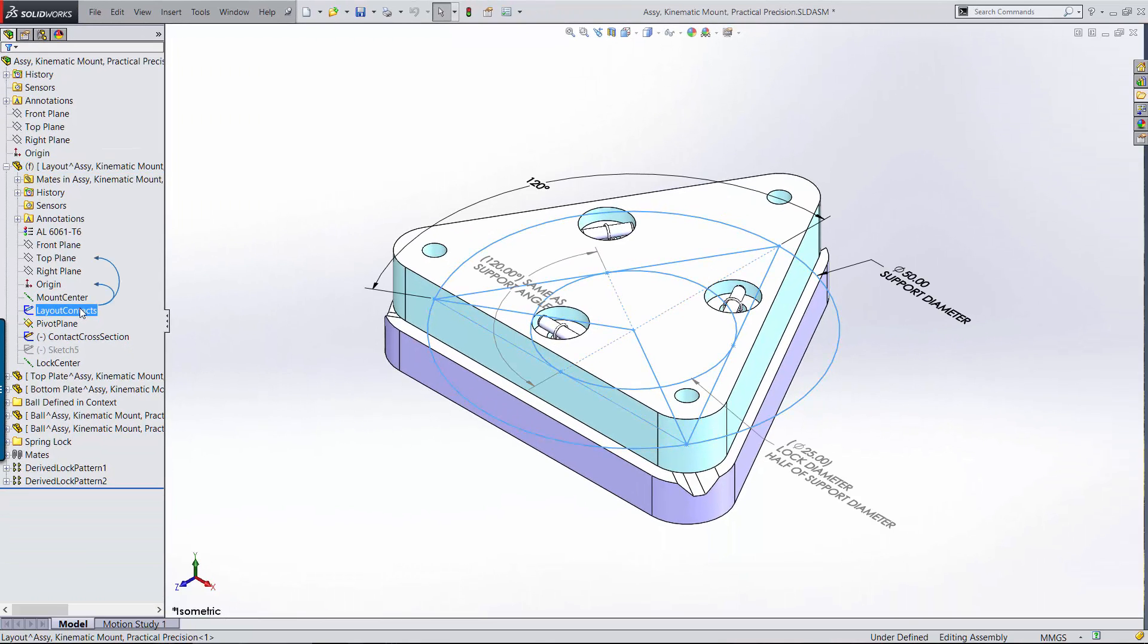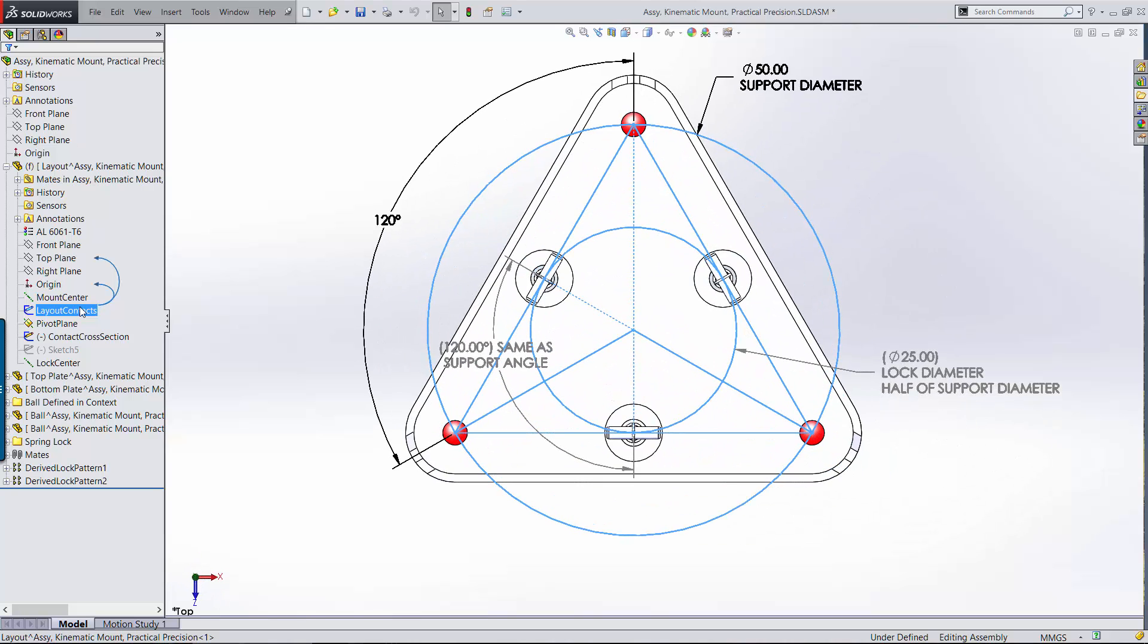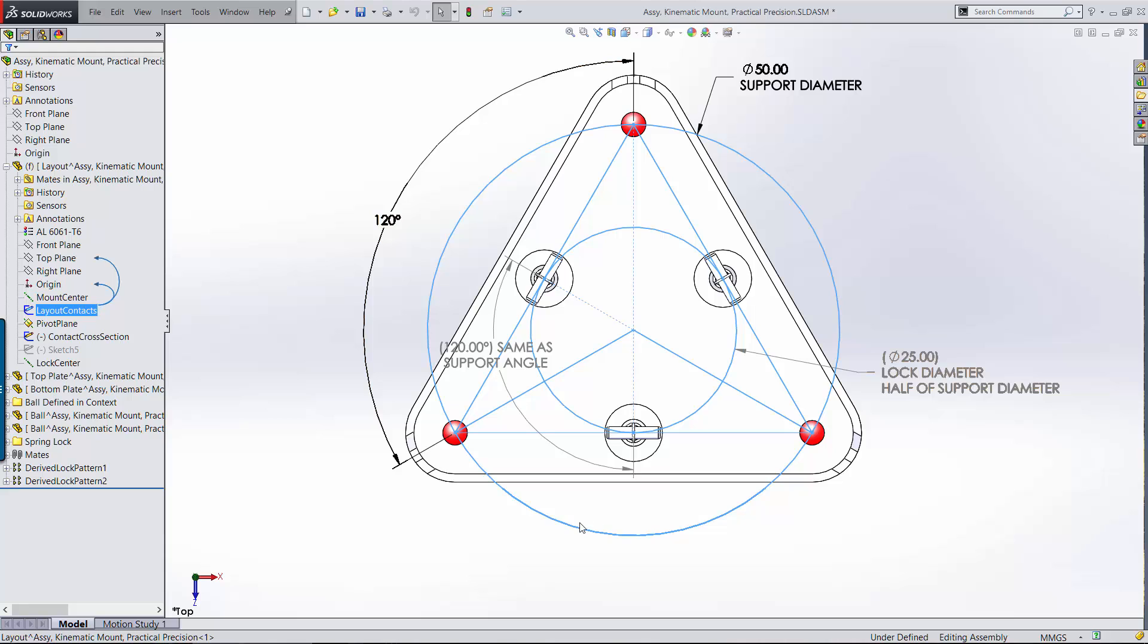The layout contact sketch lets you control the basic footprint of the mount. You can change the diameter of the circle that the supports lie on, and you can change the angle between the supports. The equilateral triangle layout is the most common one you'll see for a Maxwell mount. It maximizes the usable area, is very stable, and can be less sensitive to transient thermal effects due to its symmetry.